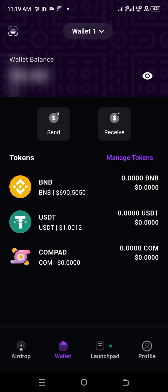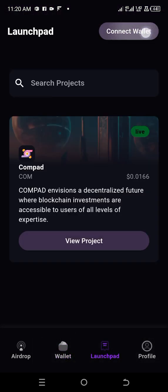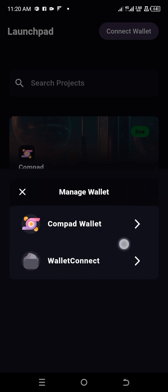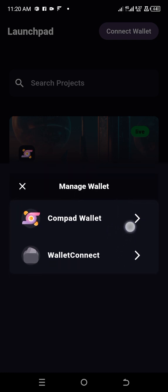Look at this launchpad option. There's an option to connect your wallet here. Can you see? So you click on Connect Wallet. This is going to pop, either to connect your compound wallet or the Wallet Connect option. So you click the Wallet Connect option.